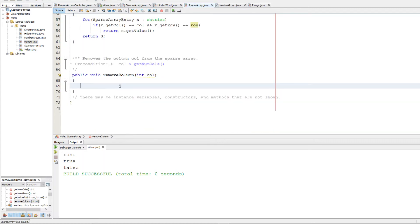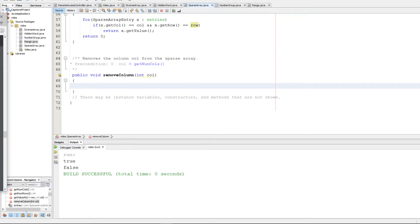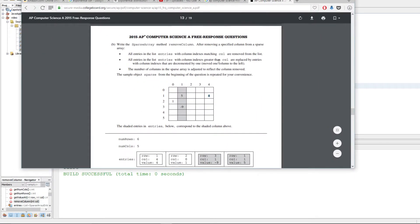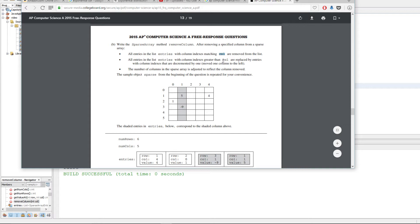So here's removeColumn. What they want us to do for this, a little bit trickier. They want you to remove all the entries with indexes matching column. They want you to consider all entries with indexes greater than column and replace them with entries with that value decremented by one, so it would be shifting it over to the left.